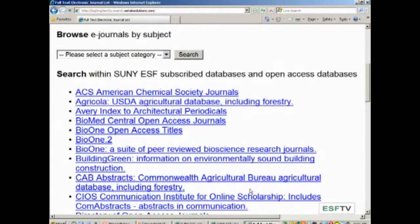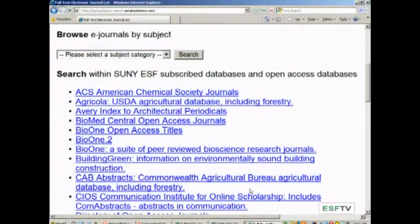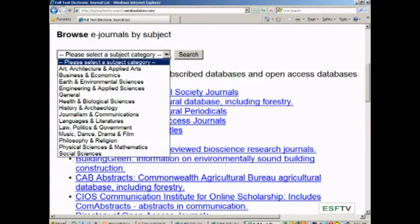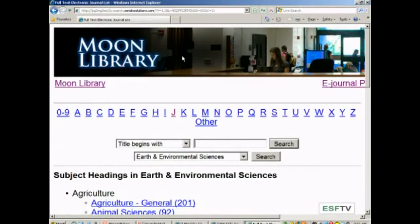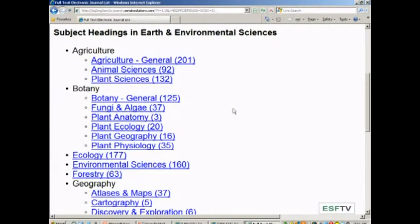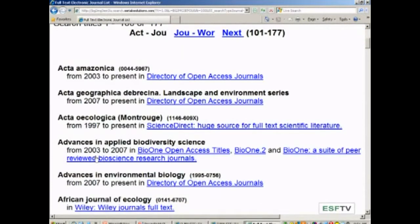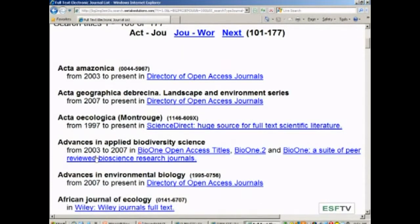The next option is to browse the e-journals by subject. If I have a particular subject area I'm searching, I can use that drop-down menu and see how many journals we have in that subject. These are pretty broad subjects — let's look at the list of subject categories. I could pick Earth and Environmental Sciences and search, and it would retrieve all the journals we have. I would click on a subcategory — for example, ecology — and then I'm back to a list of journals.